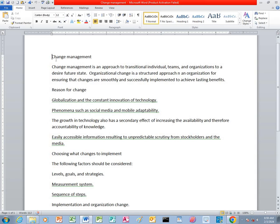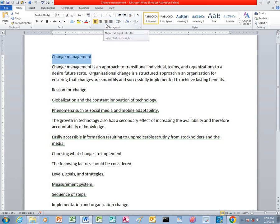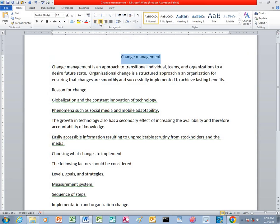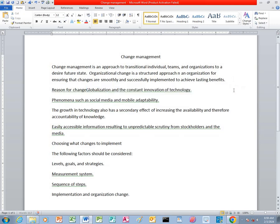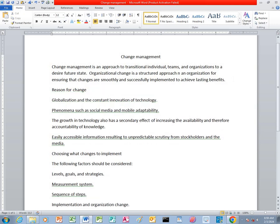After you type, the first thing you do is highlight 'Change Management.' We're talking about alignments — we have left align, we have center, and we have right align. We click on center so that we may have the title at the center. After that, we can also highlight 'Reasons for Change,' select it, and apply it at the center.